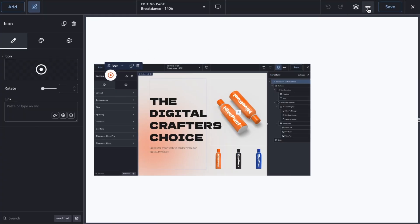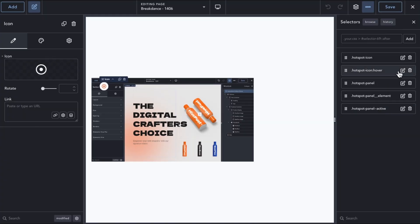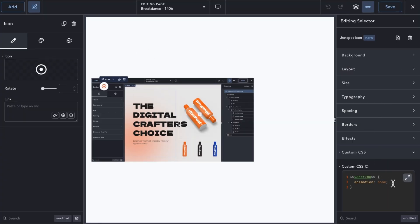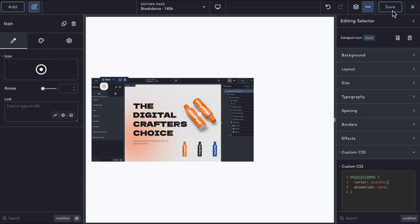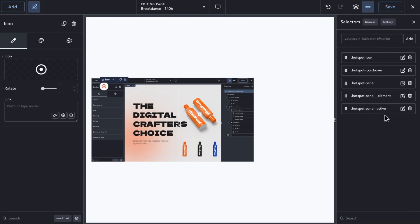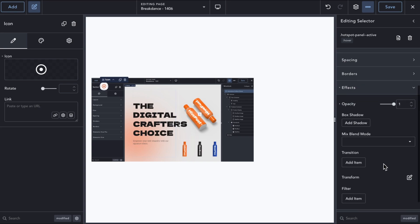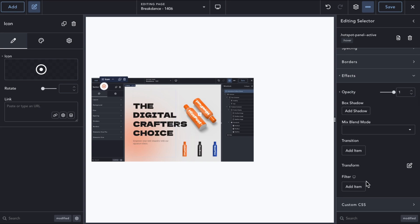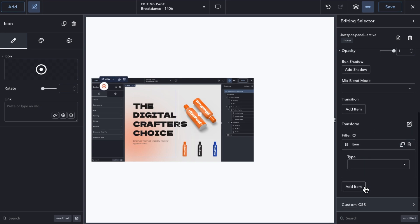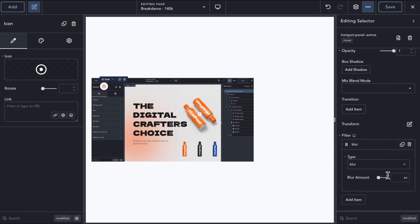Let's add a couple of things to make it nicer. First, on the icon hover selector, we want to add a pointer cursor. Next, for the panel animation, let us add a blur filter into the mix to make it more interesting.